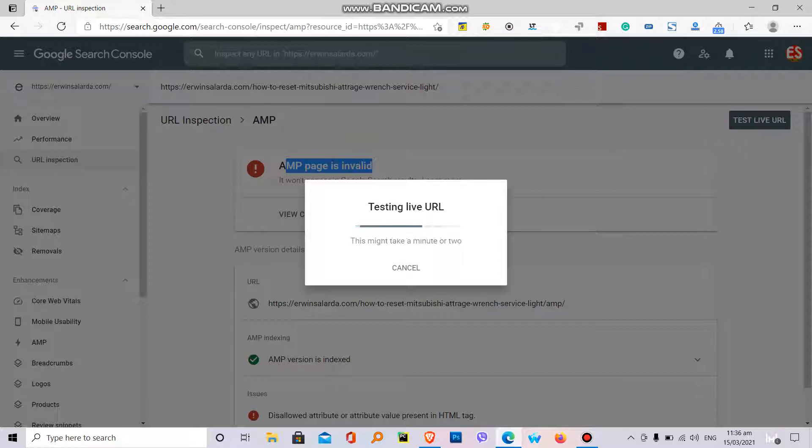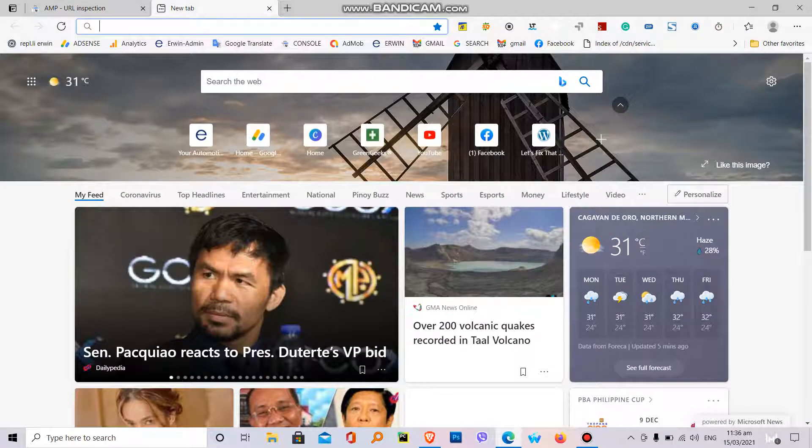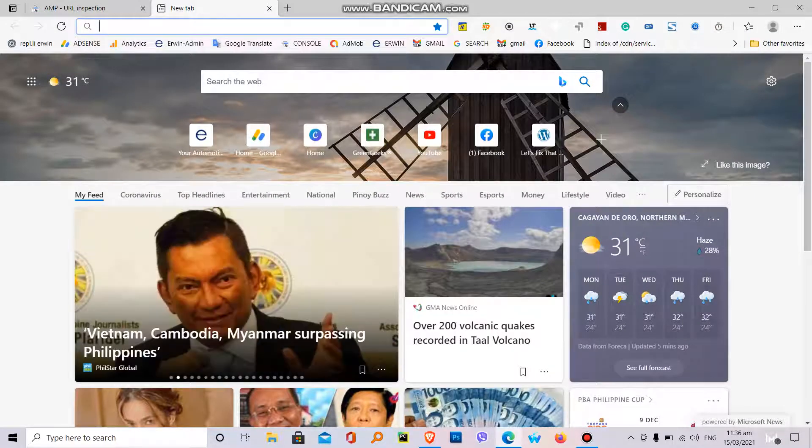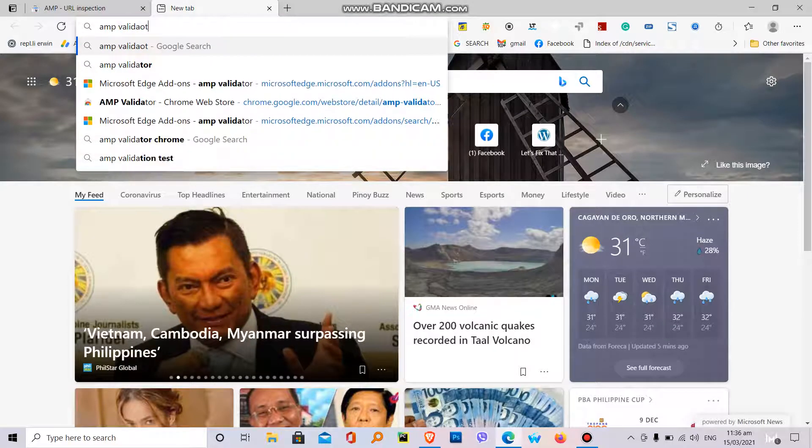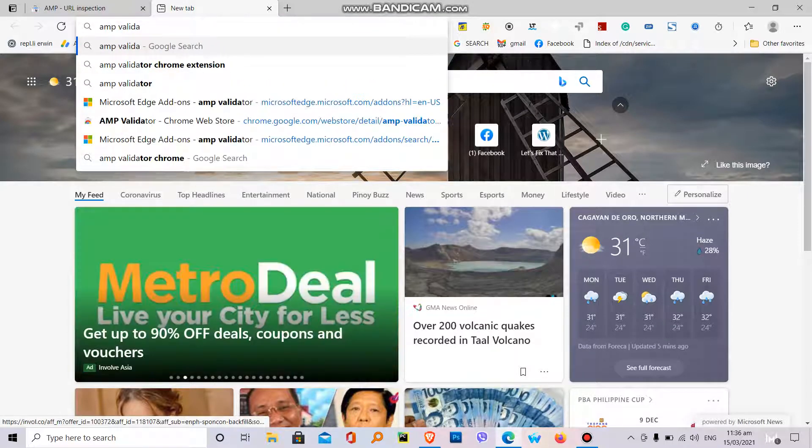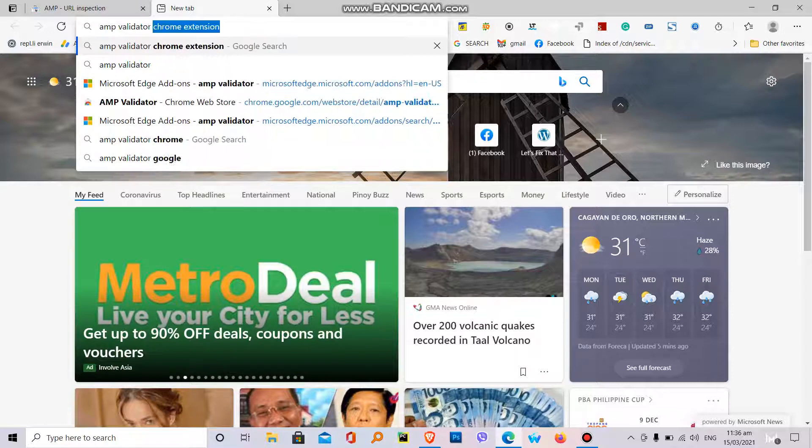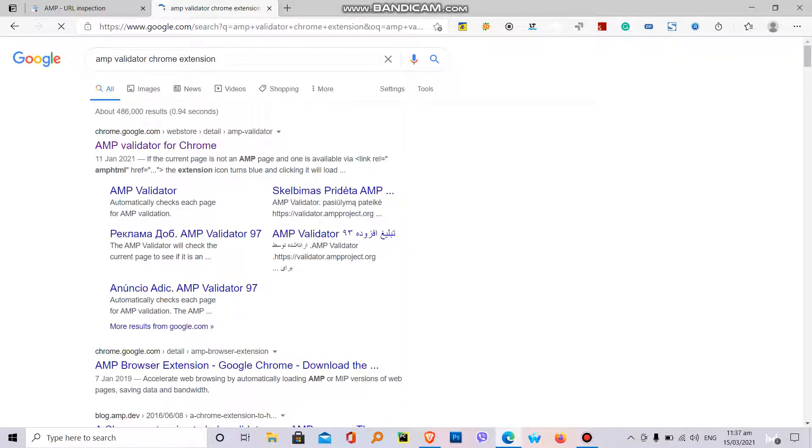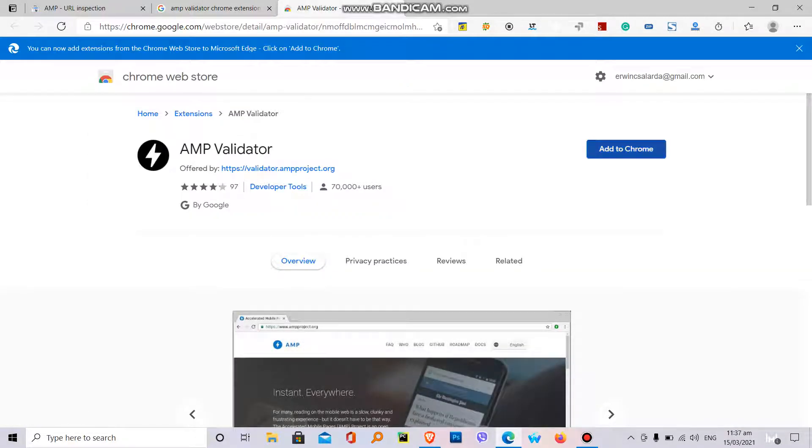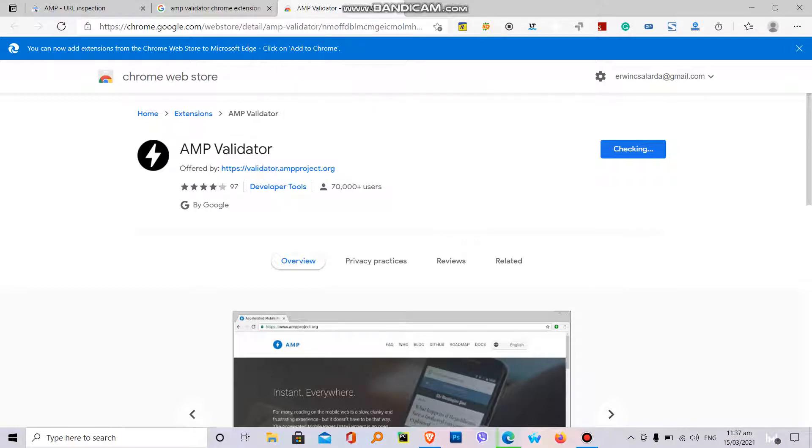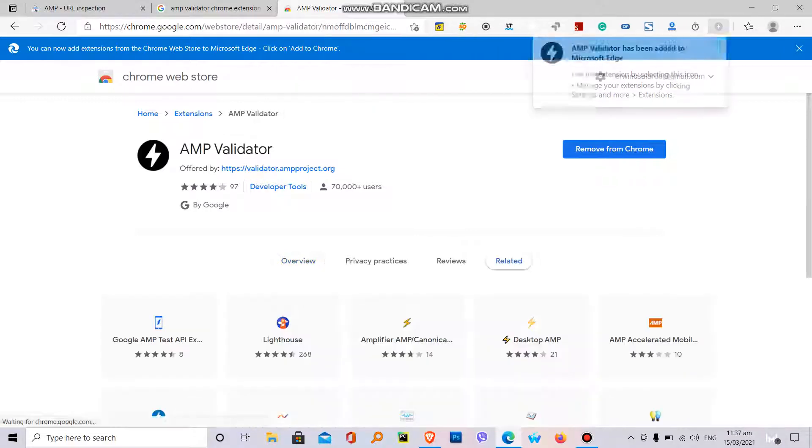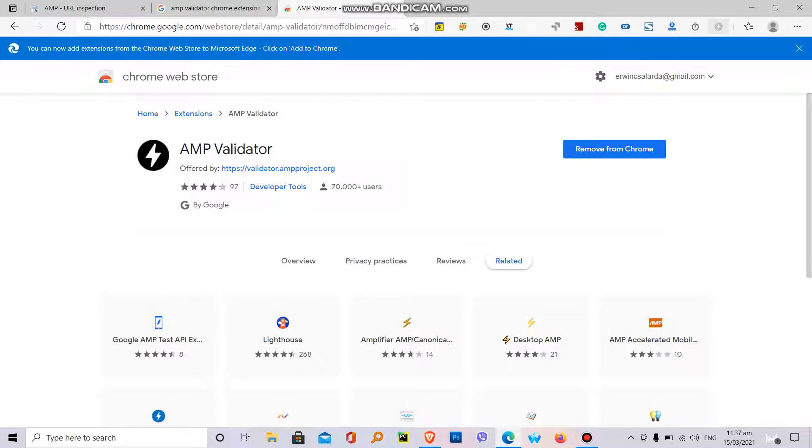we need to install the Chrome extension for AMP validator. AMP validator. I am using Chrome Edge. AMP validator, install it, add to Chrome, add extension. Here's the AMP validator.